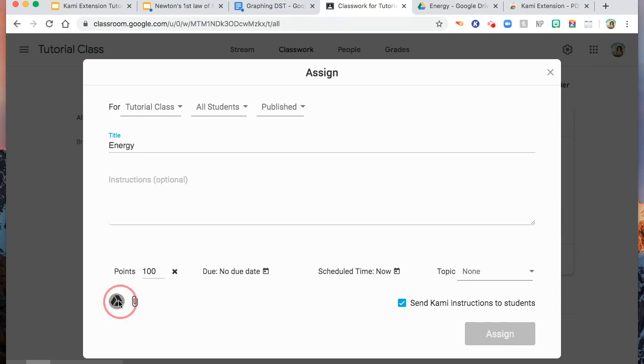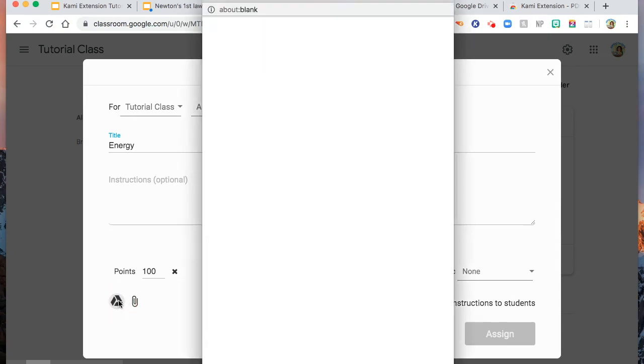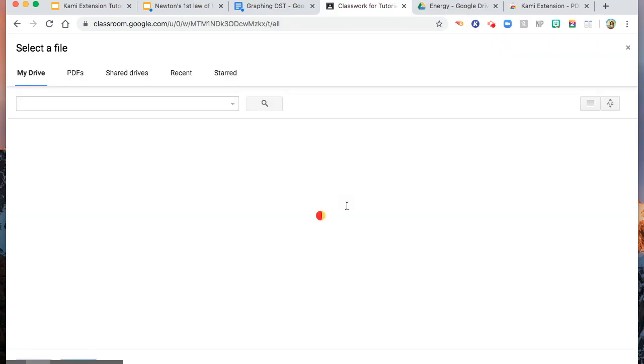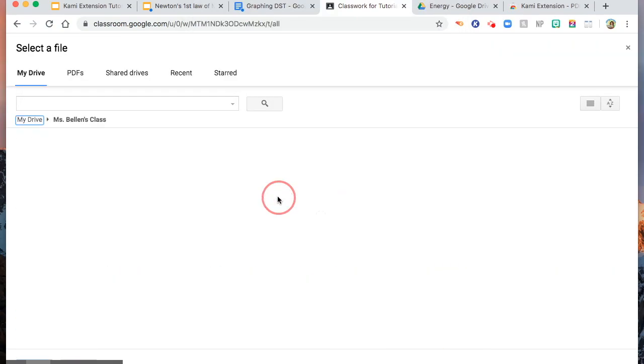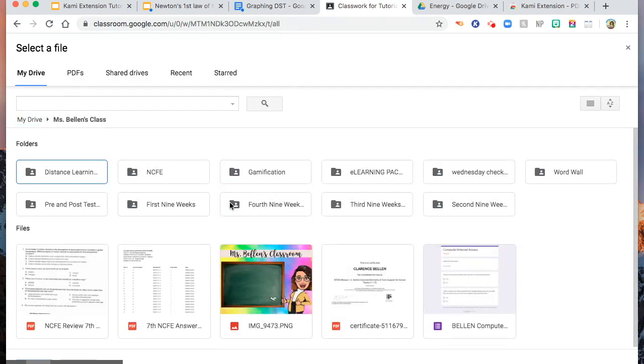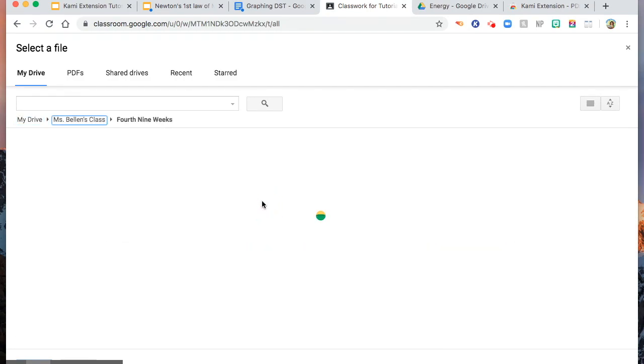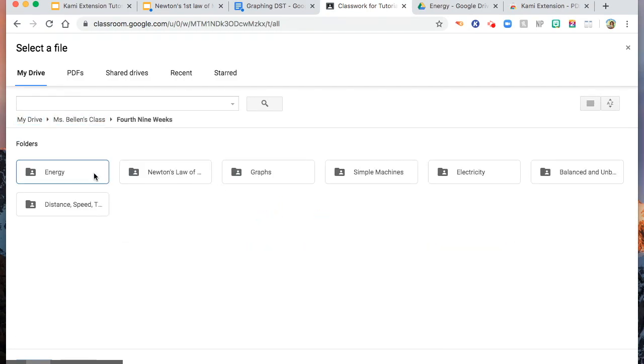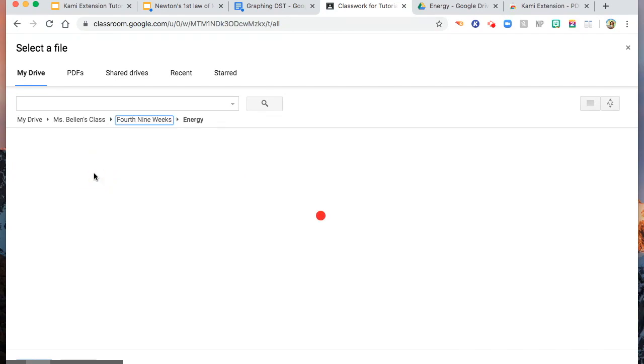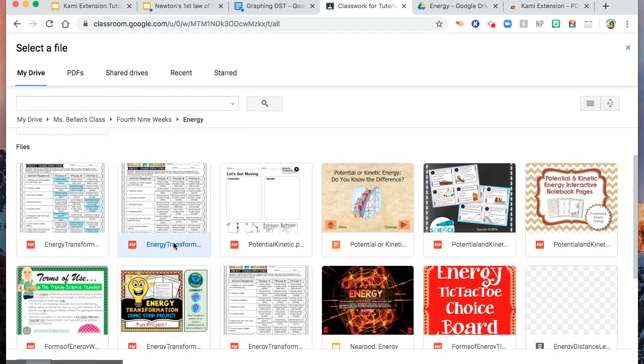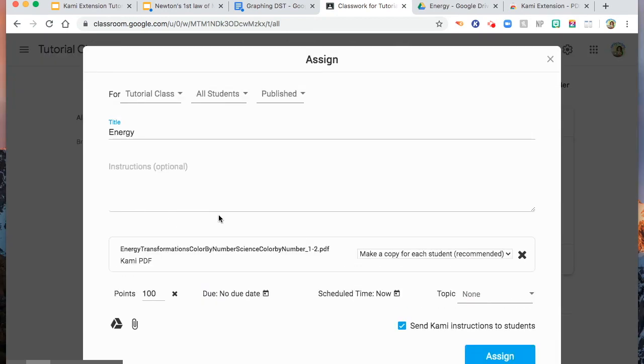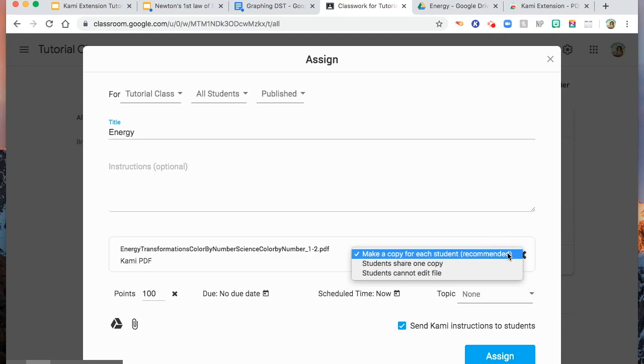And then, I will use my Google Drive. Find a worksheet that I want to use. Make sure that it is in PDF. So, this is the one I wanted to use. And you see here, make a copy for each student. This is recommended for you if you are going to use Kami extension. Why? So that they can answer the worksheet on their own. They have their own copy.